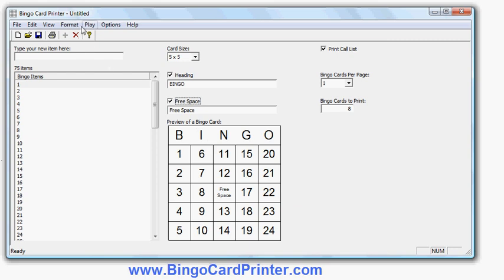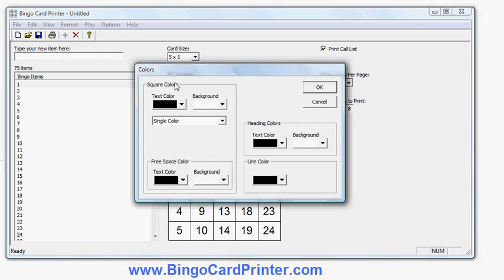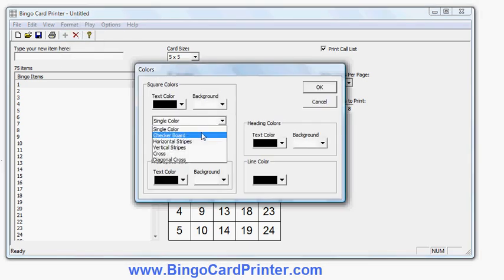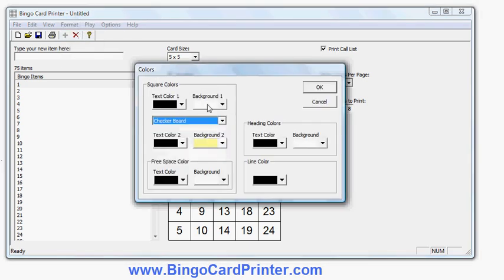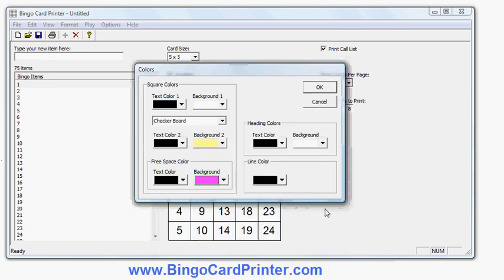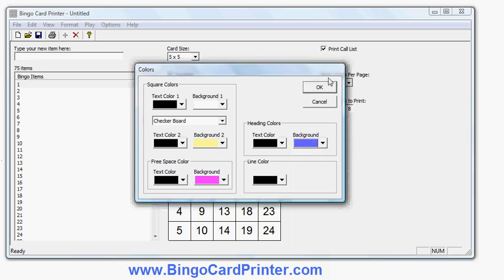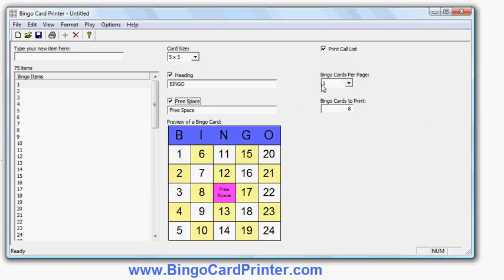I will now show you that you can also change the colors and formatting of the bingo card. I can change for example the fonts and the colors. I can change the colors of the squares, use a checkerboard with two colors. I can change the free space square color, maybe a pink square, and I can change the heading, maybe light blue just for an example. You'll see that's what this example would now look like with these colors that I've selected.